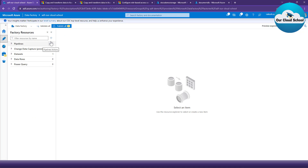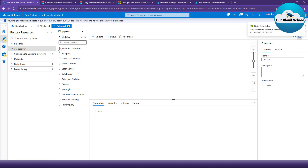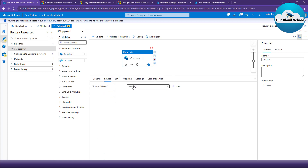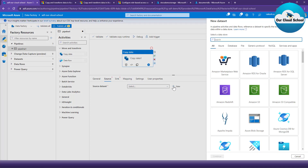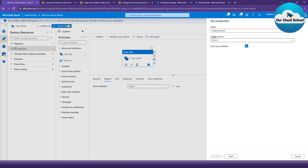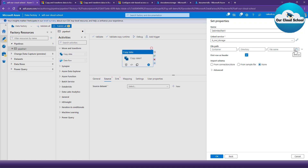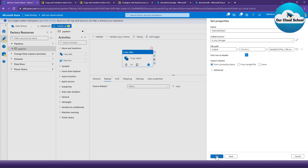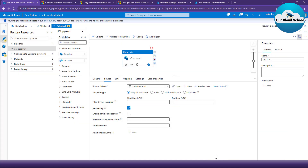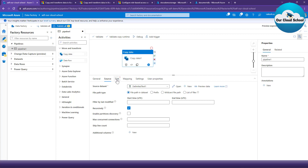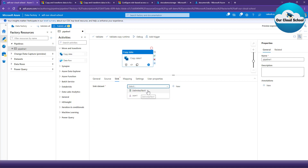Now that our linked service is created, let's use it in our pipelines. I'll go to the author section and create a new pipeline using this linked service. I'll use the Copy Activity — the simplest activity to copy data. I'll create a dataset using the linked service we created: select Azure Blob Storage, choose text-delimited file format so I can select a CSV file, then select the MSI Storage Account linked service, choose the output container, and select a CSV file. If I click Preview, I should be able to preview the data — and it works fine.